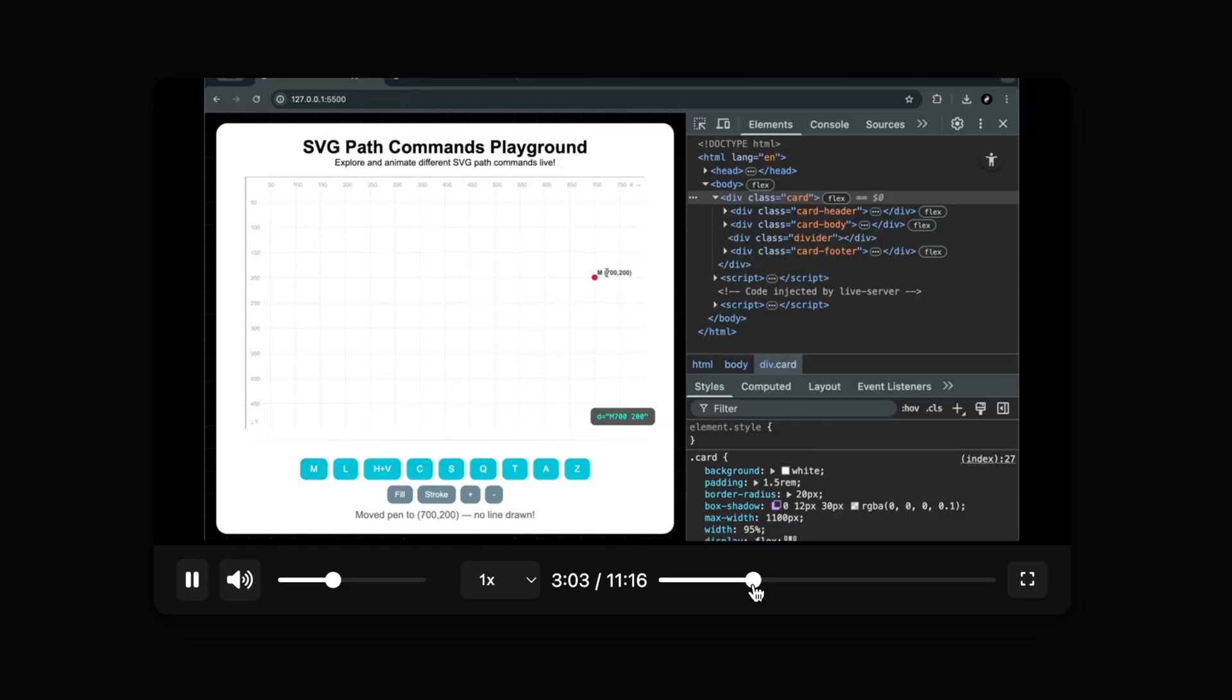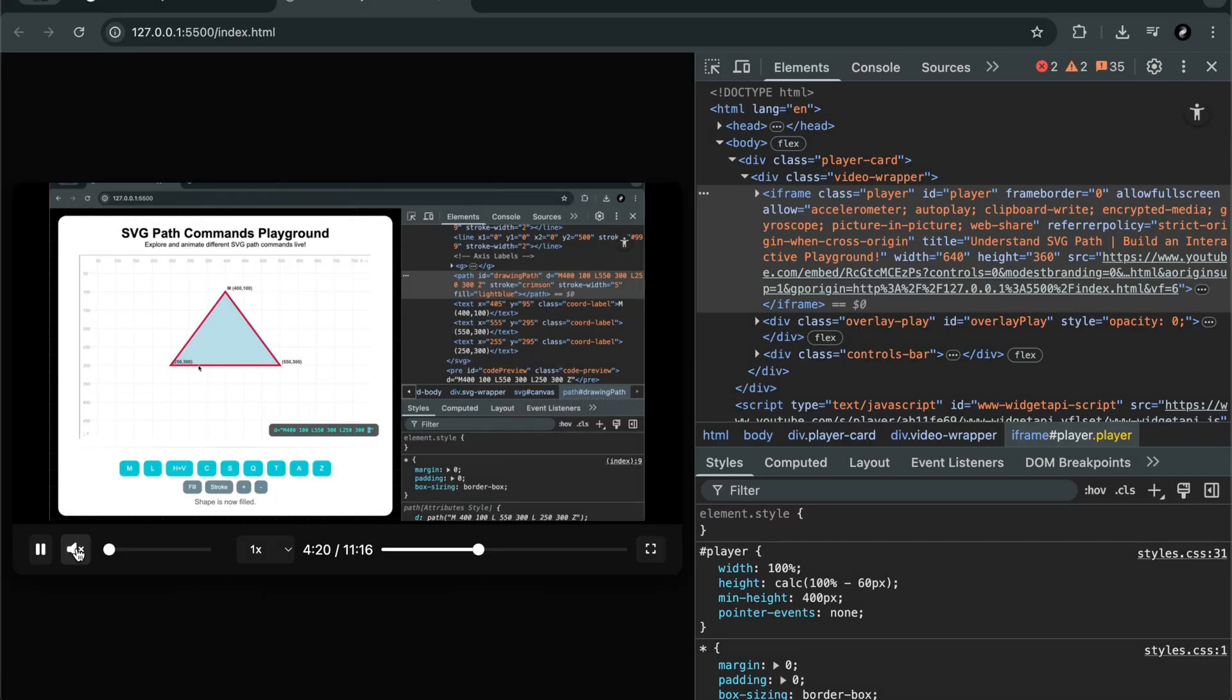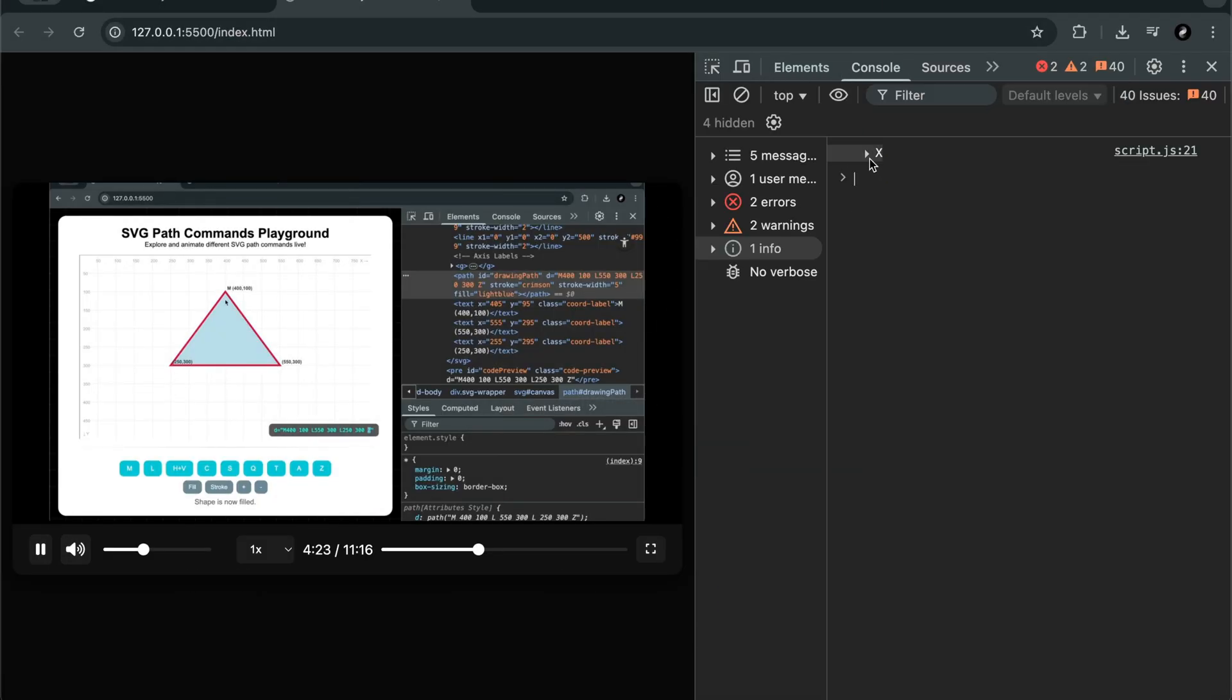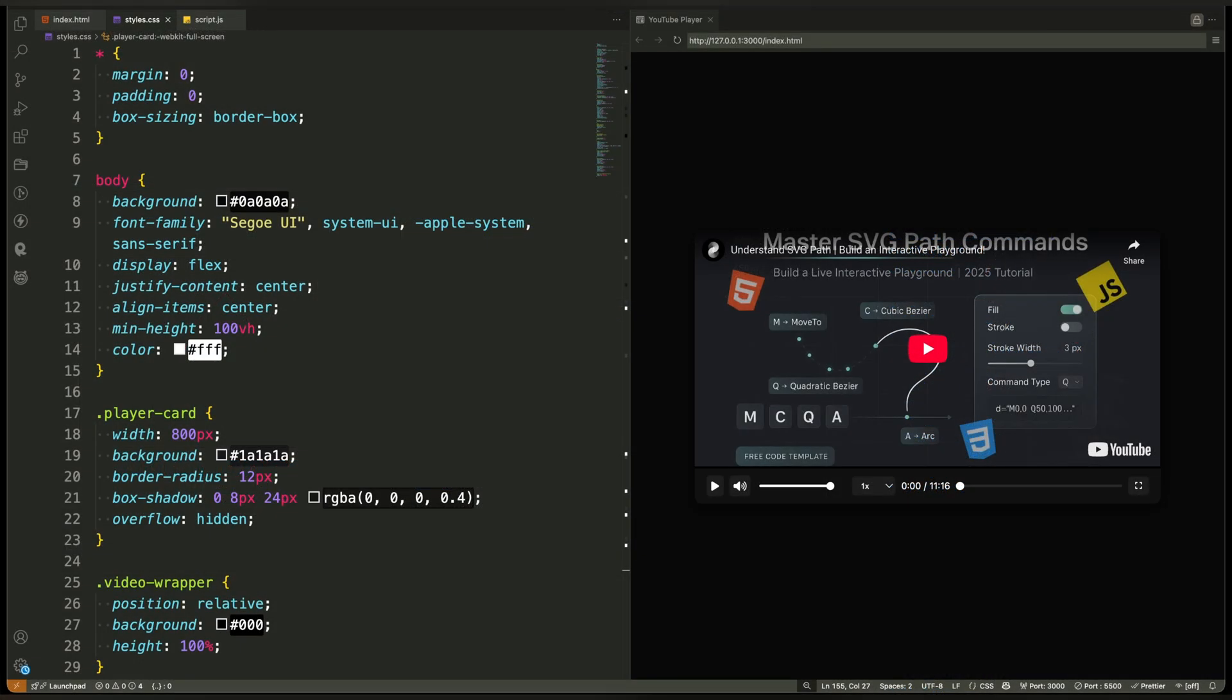In this video we'll style the layout, the controls, the slider fills, and the overlay so that everything looks clean, modern, and ready for interaction. Let's jump into the styling.